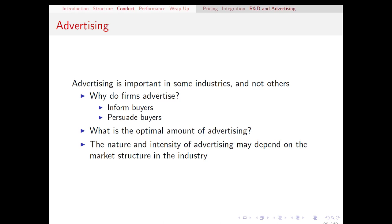An important question from a managerial econ perspective is what is the optimal amount of advertising — how much should our firm spend on advertising? So there again, we're going to do a cost-benefit analysis. Certain market structures, as well as certain products, are more suited to advertising than others.